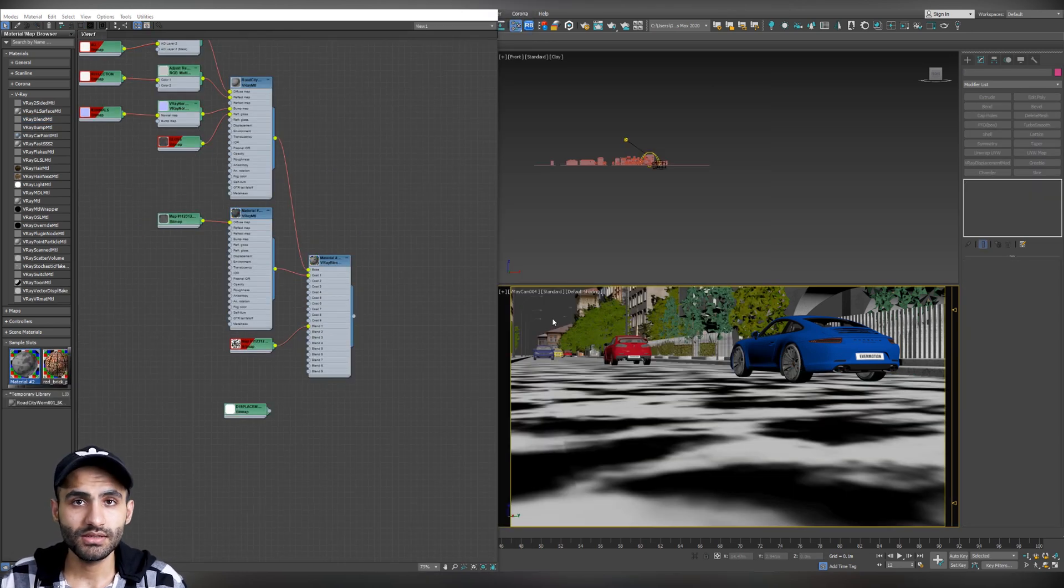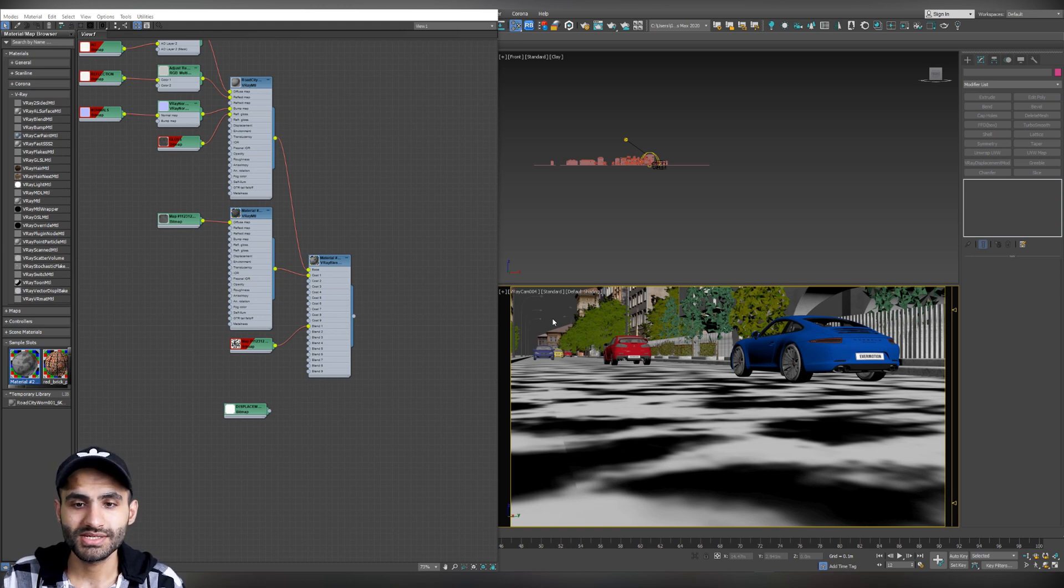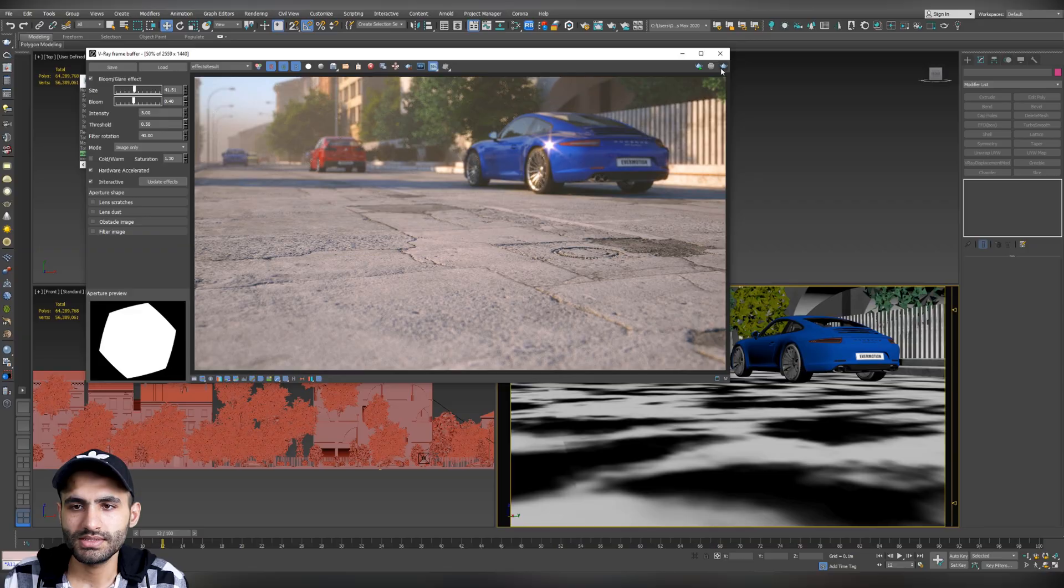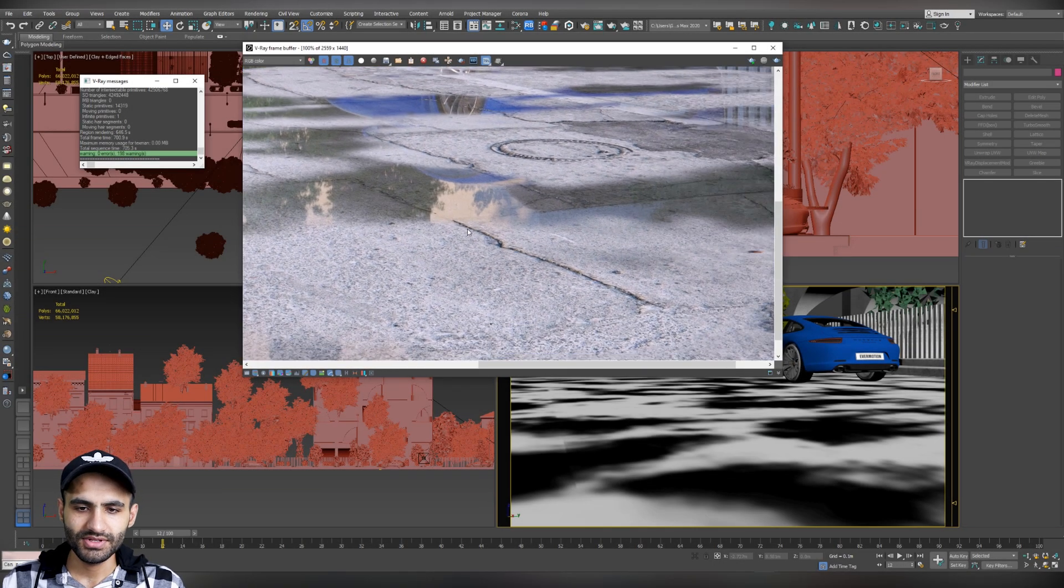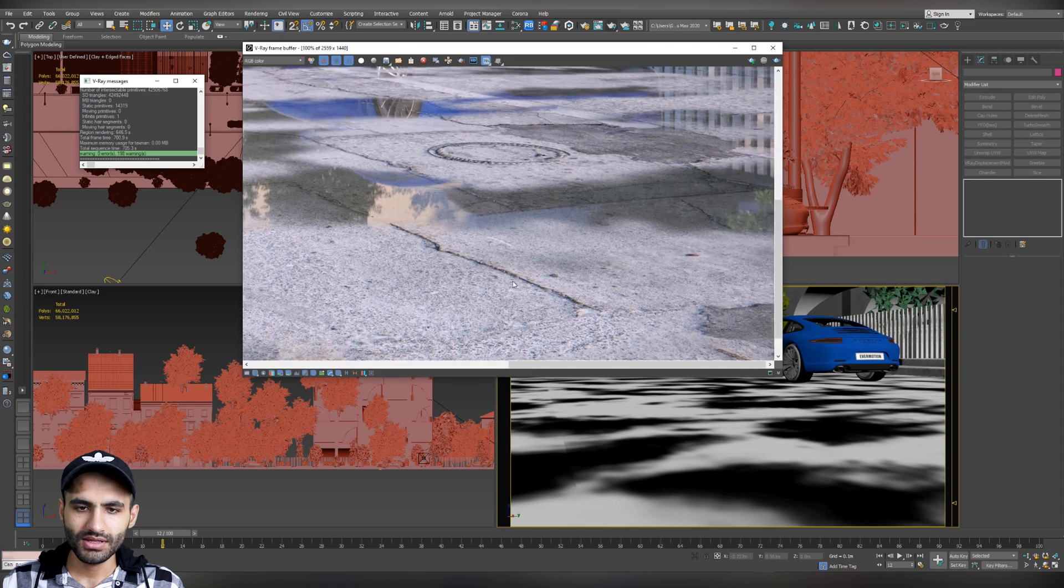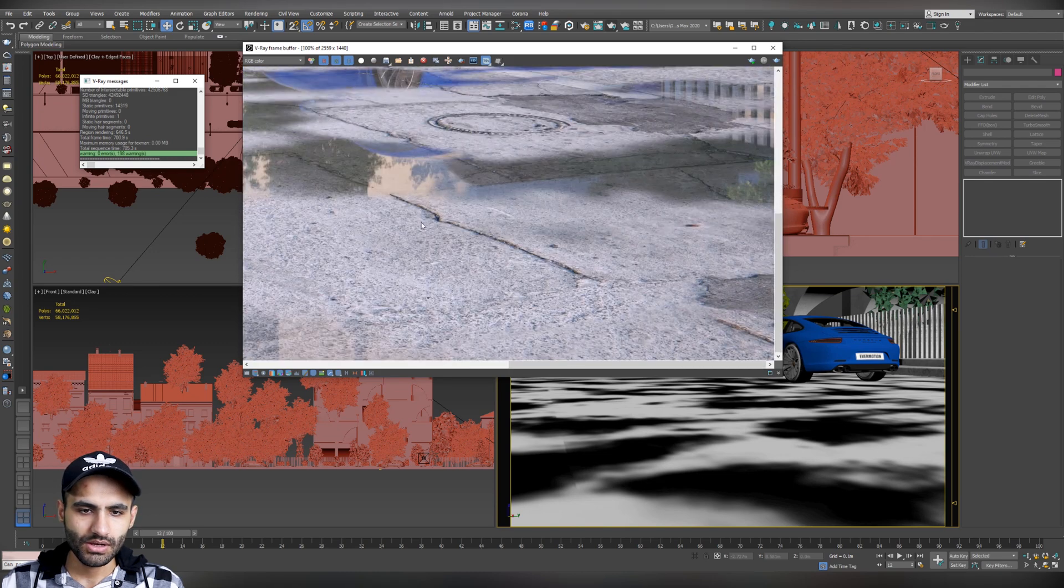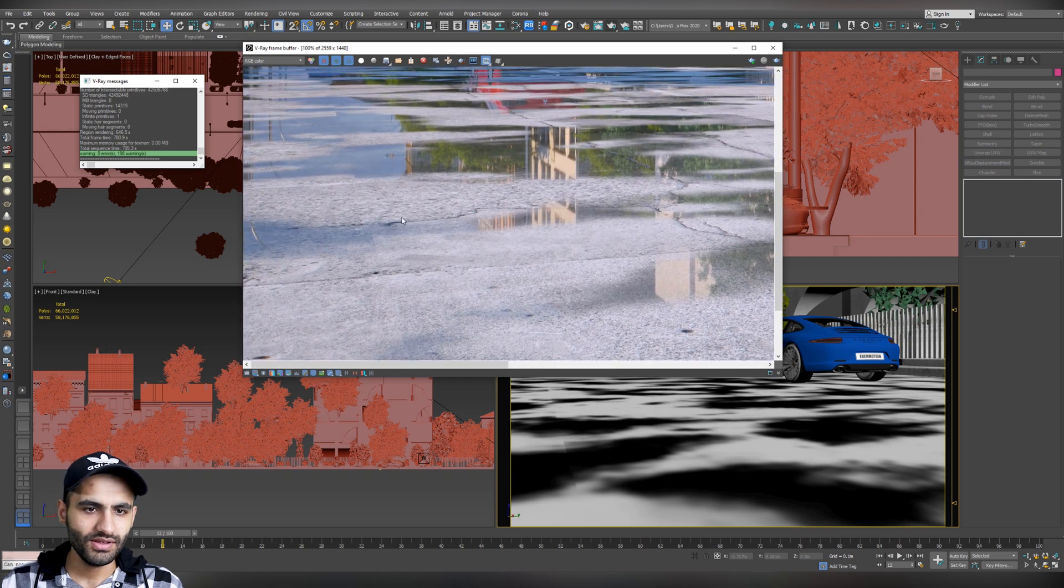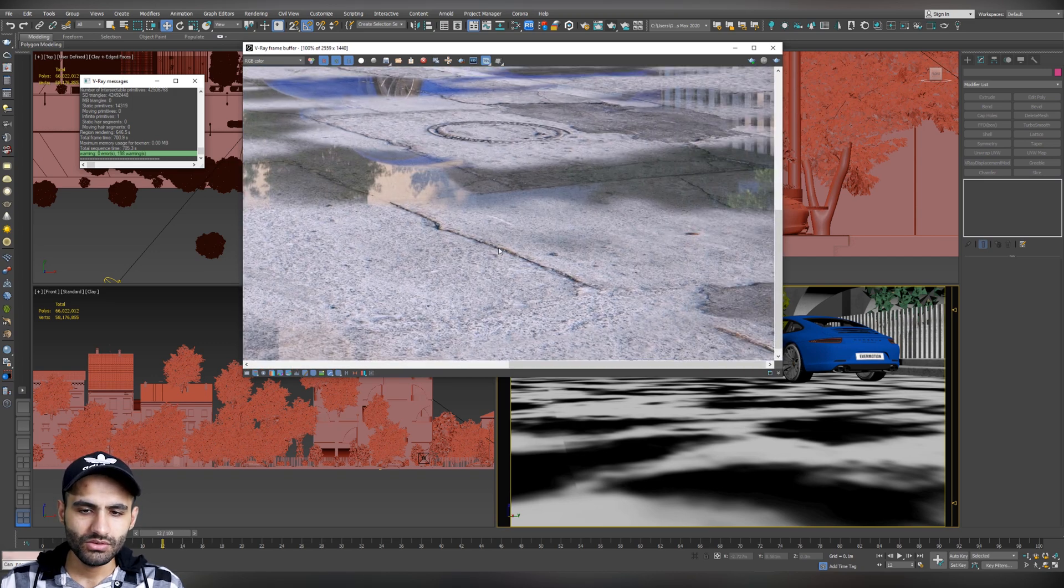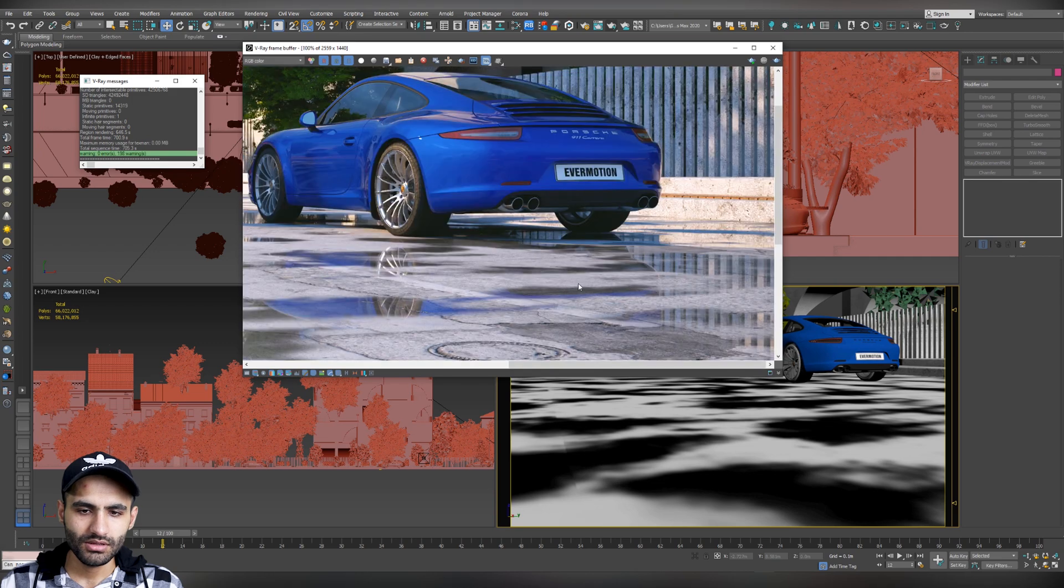Now, let's make another test render to see our road after we are applying the mask. Open the frame buffer. And let's hit render. And as you can see, the test render has been finished. And we have got the effect that we have won. This is our base material and the water effect or the wet effect. It's very clear. And we just need to tweak the material a little bit.